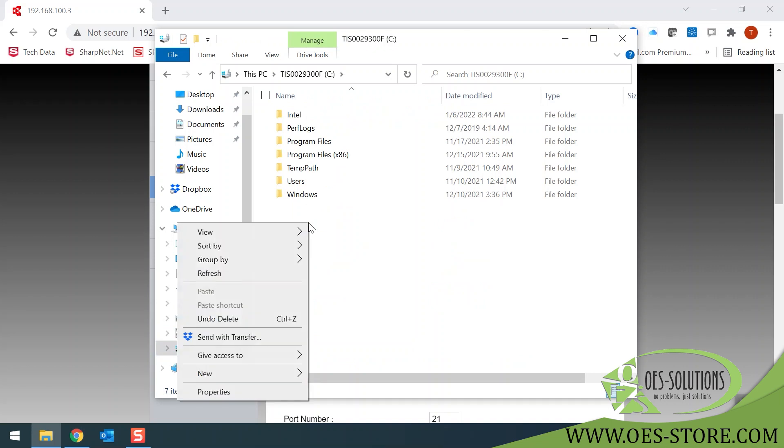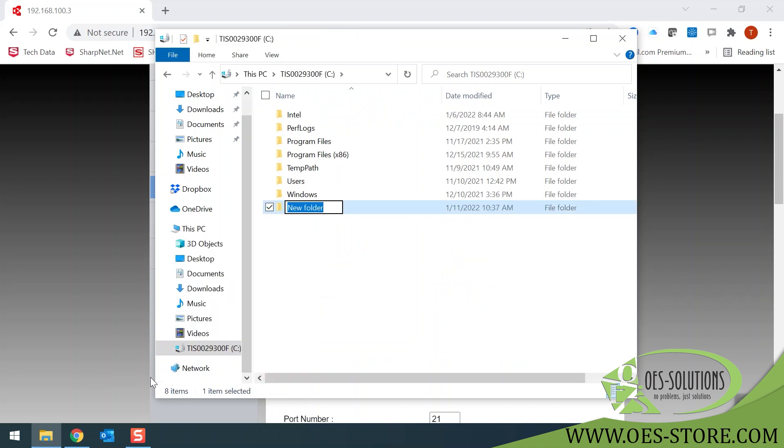Right-click and select New Folder. For ease of use, we're just going to name this Scans and click Enter.